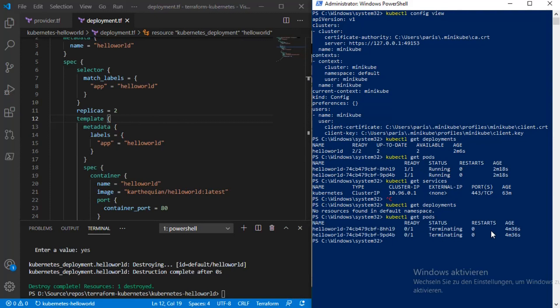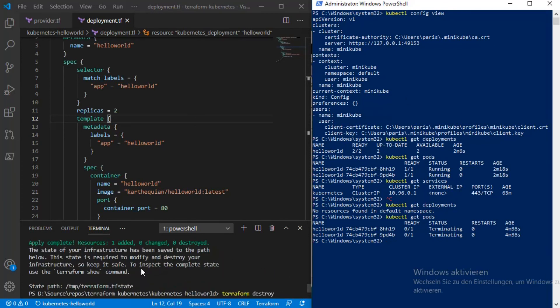The pods are terminating and will be removed after a while. Now you know how to deploy Kubernetes resources on-premises and destroy the resources. One more thing to consider is the state file, because everything that happens here is based on the Terraform state file. The state file knows which resources must be created and which must be managed.